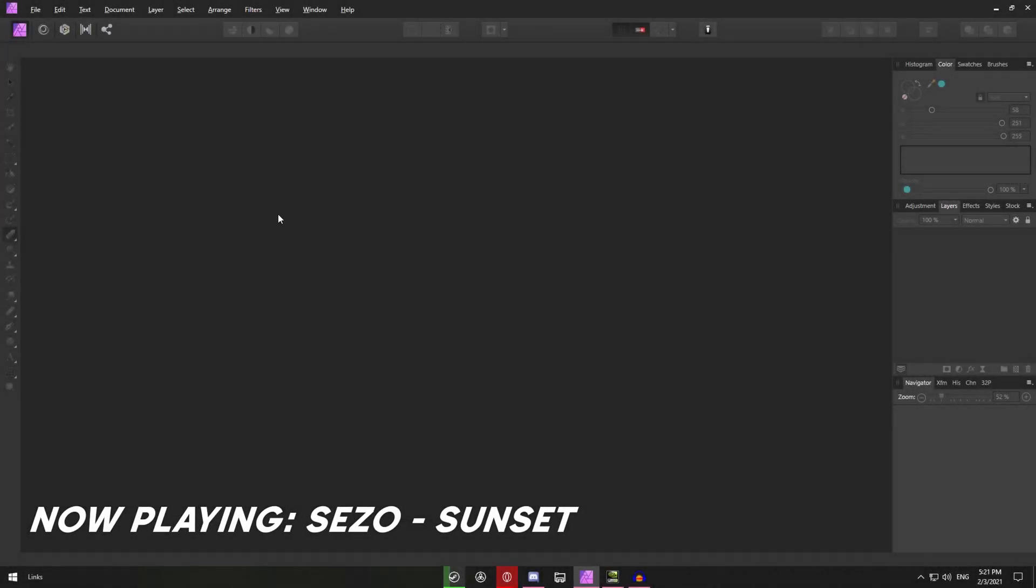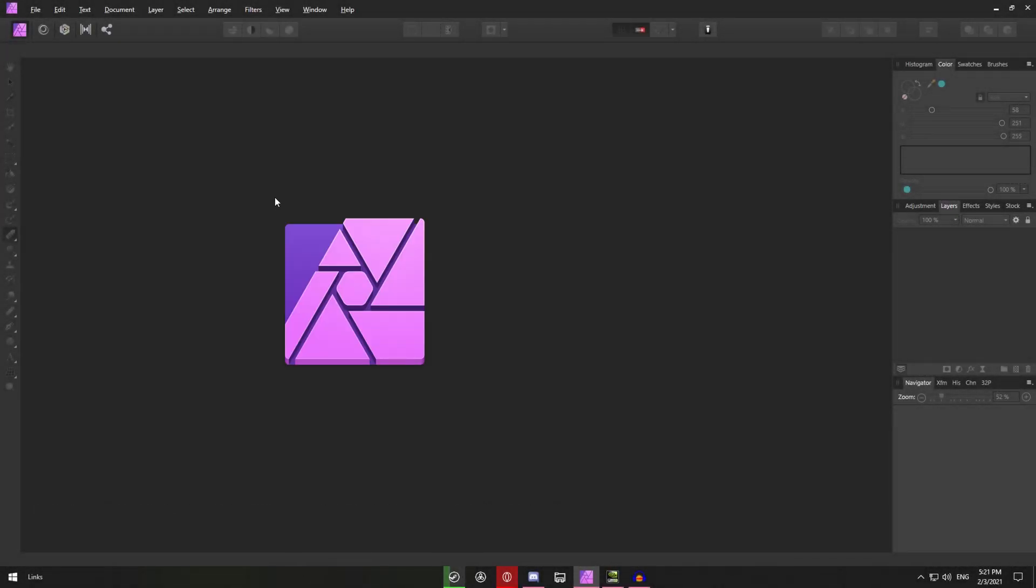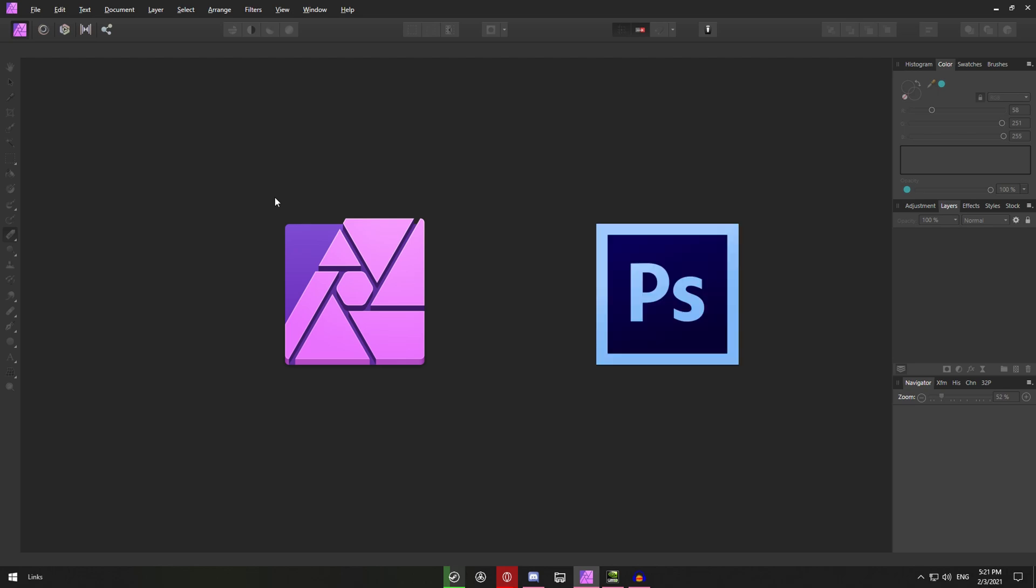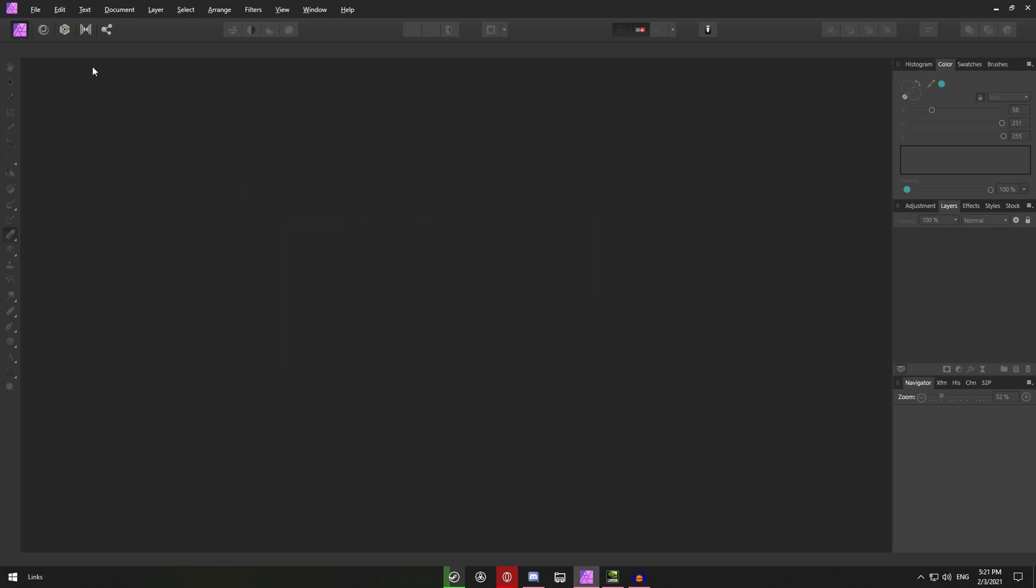Hey how's it going guys, Cezo here. So in today's video I'll show you how to make a simple logo in Affinity Photo or Photoshop. As you might see already this isn't Photoshop but it looks pretty similar and it is pretty similar.